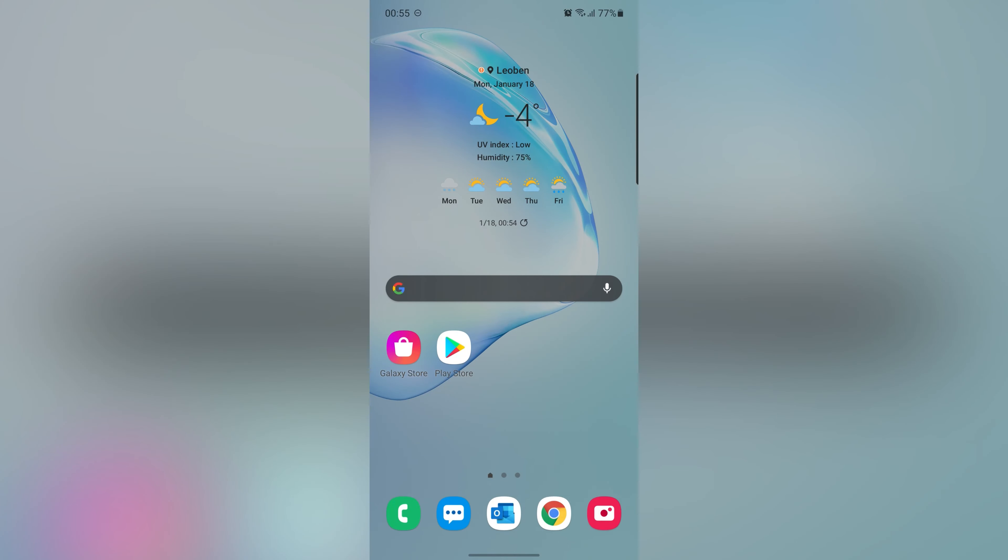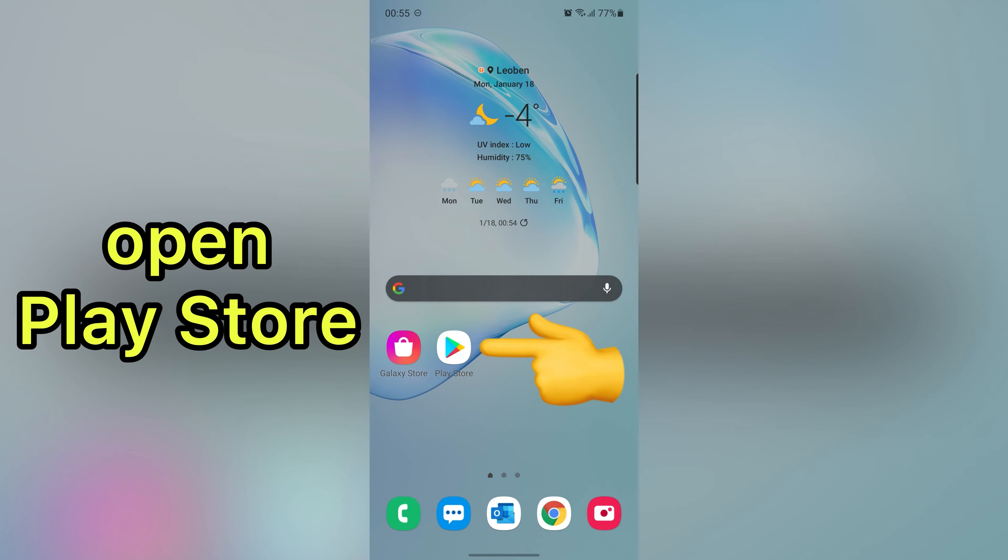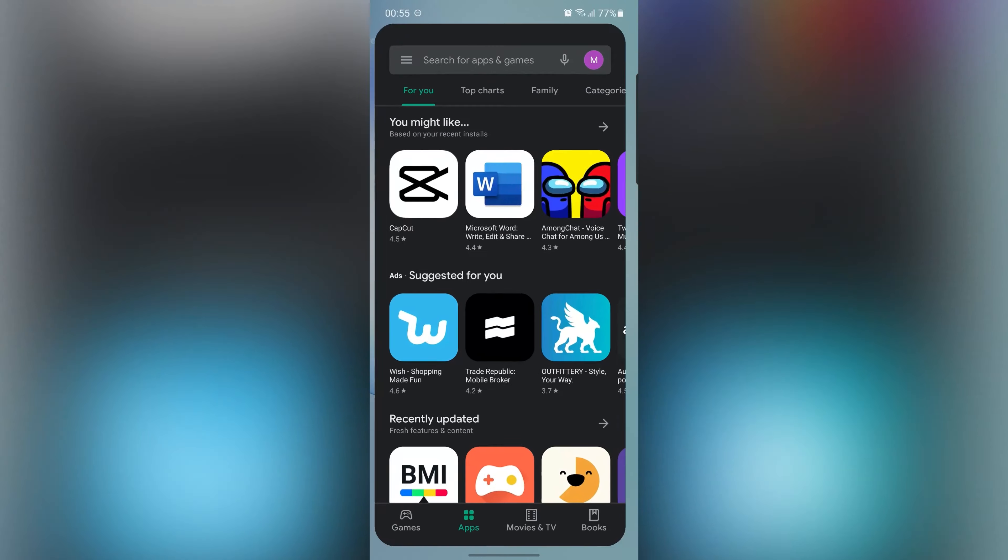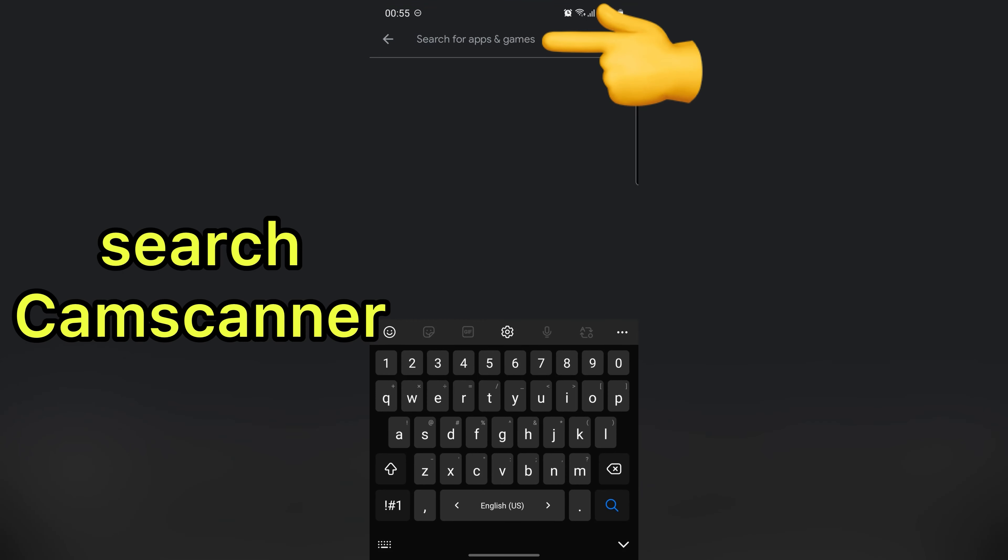Hi guys, this is Madi. In this video I'm going to show you one of the best scanning applications for Android. Let's start. First open Play Store then search CamScanner.